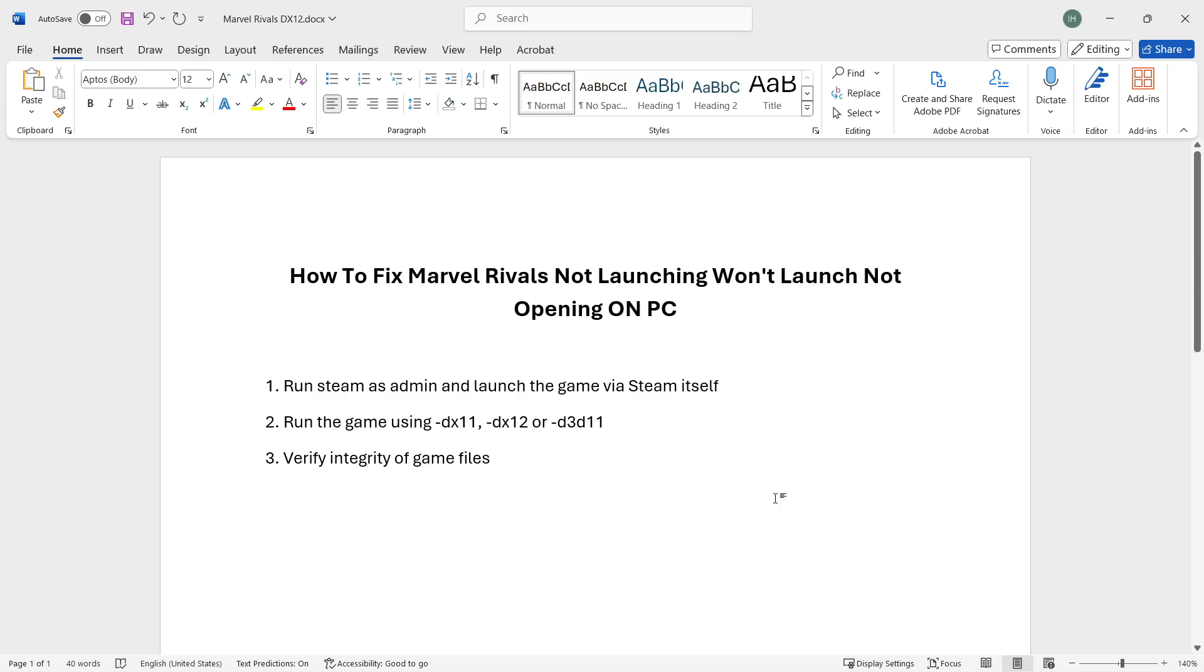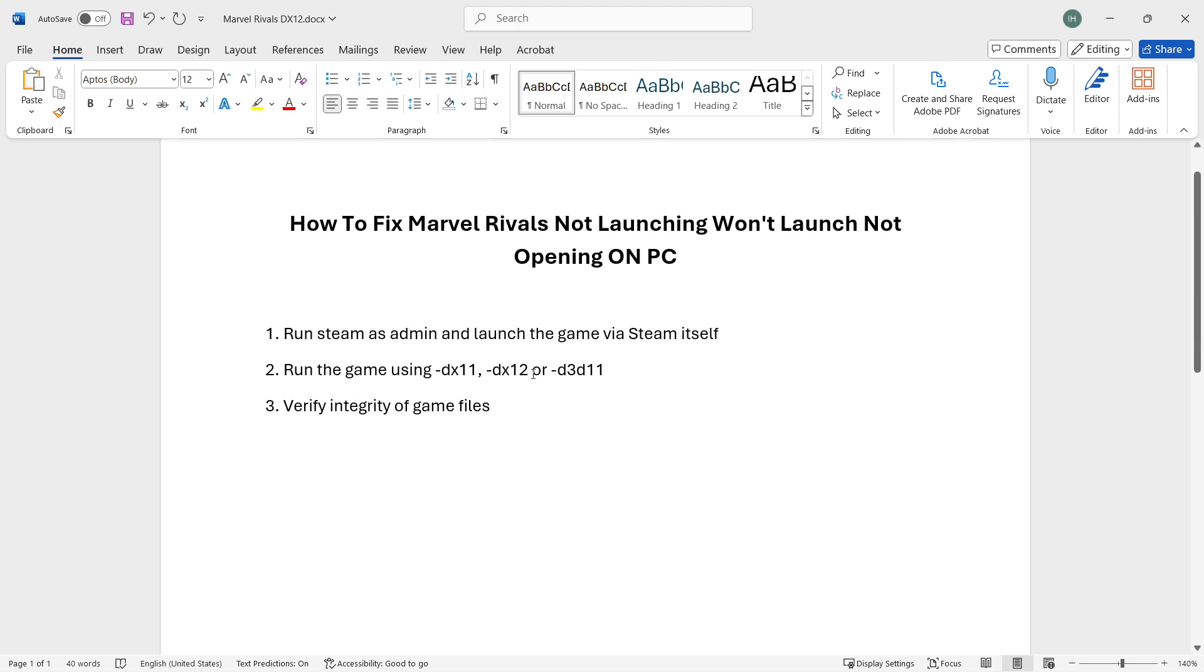In this video, I'm going to show you how to fix Marvel Rivals not launching on PC. If your game is not launching and you're using Steam, here's how to fix it. This is the only tutorial you need because these three steps will fix your game almost guaranteed.